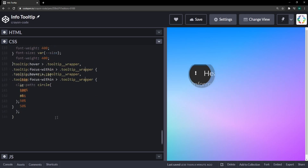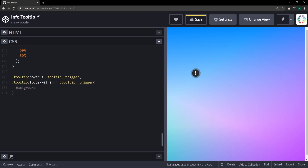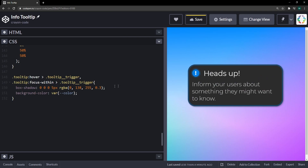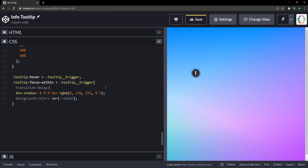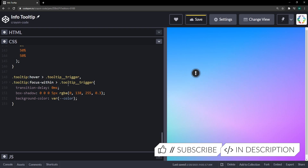The trigger icon still disappears too much when the tooltip is open, so let's target the tooltip trigger on both the hover and focus-within selectors and transition the background color to the accent color. We'll also preserve the shine by applying a slightly faded box-shadow. To avoid a delay when opening, we set the transition-delay to zero milliseconds here, overriding the 500ms delay set earlier.